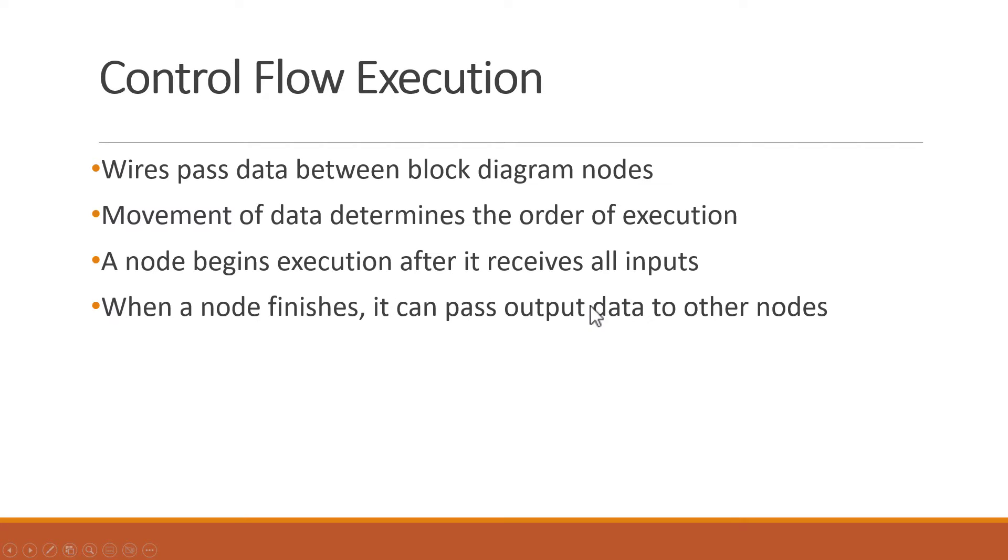A block diagram node will only begin executing after it has received all of its required input. Then, when the node has finished execution, it can produce output data, which gets passed to the next node in the Dataflow path.